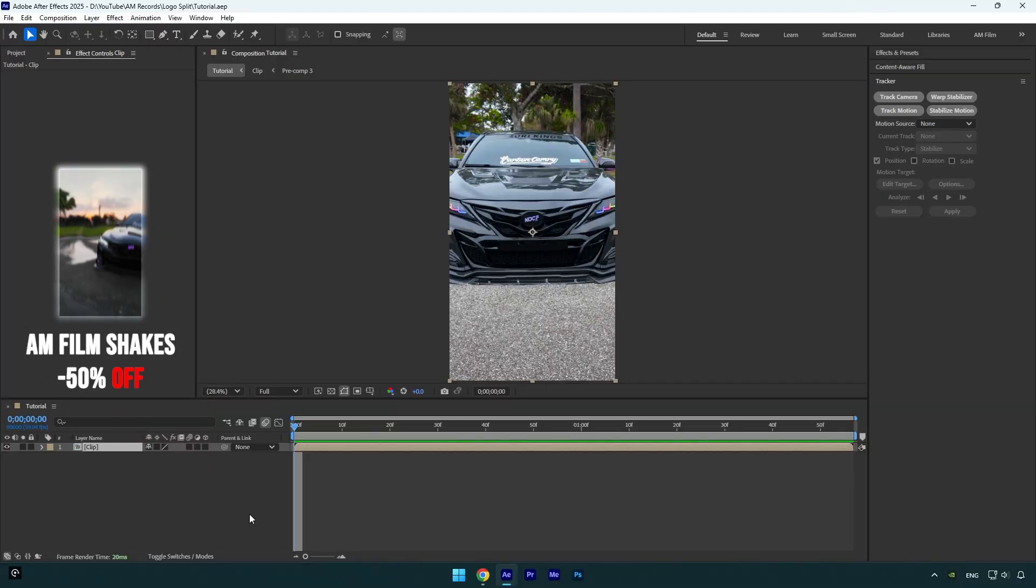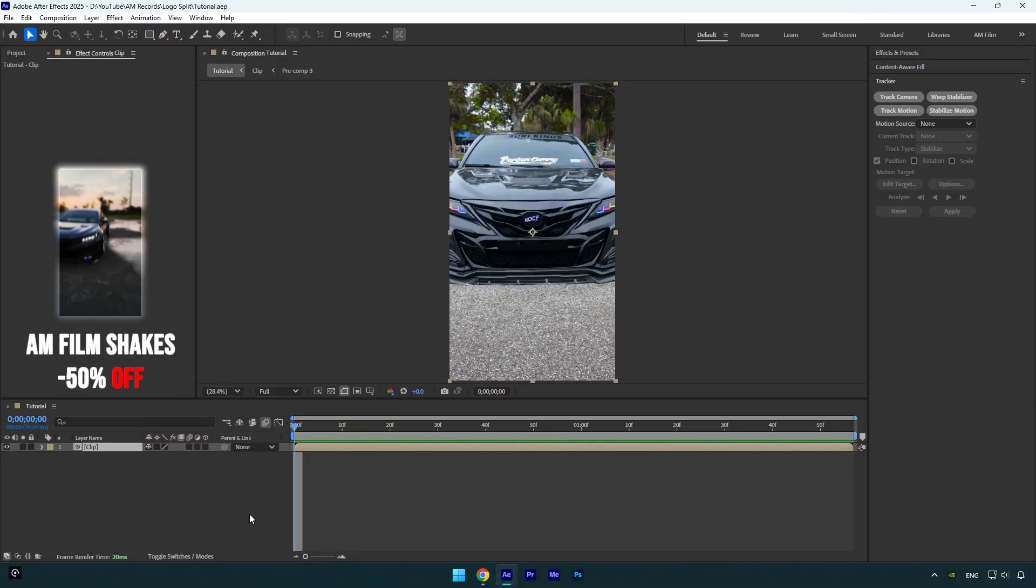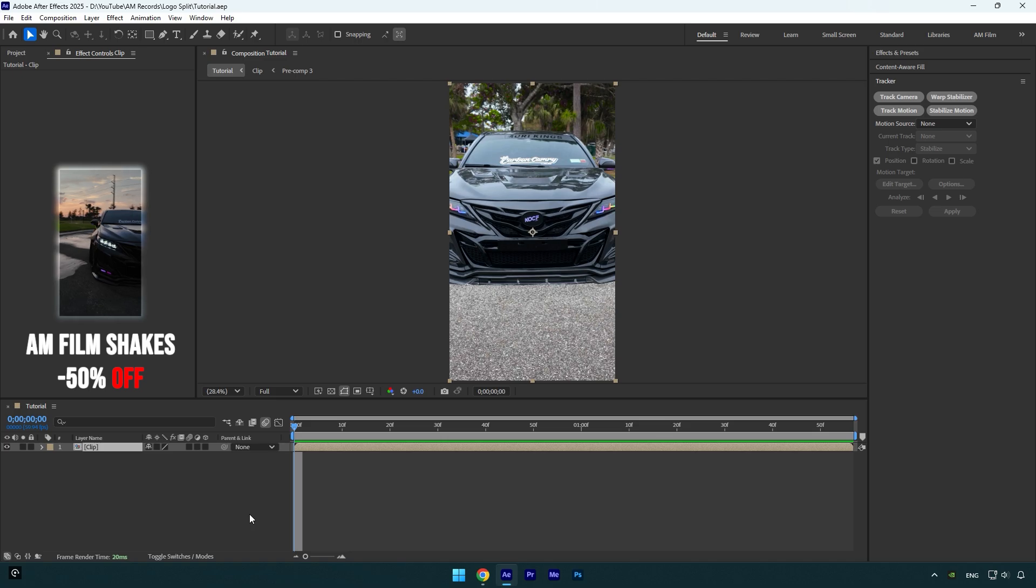Hi guys, in this tutorial I will show you how to make a car logo split up effect easy and quick in After Effects.